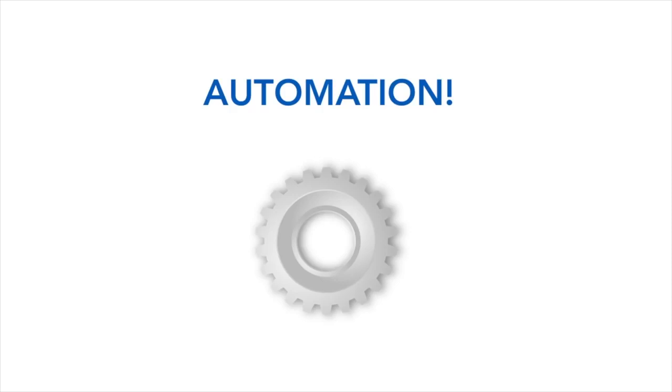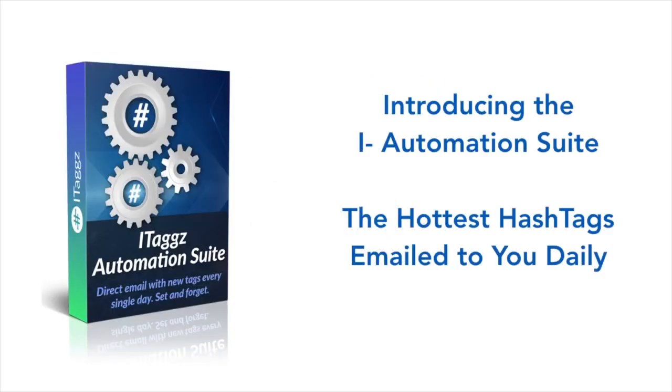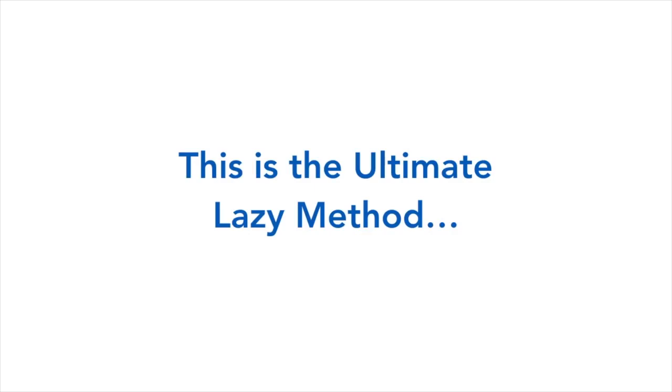Automation. And that's why we'd like to introduce the iAutomation suite, the hottest hashtags emailed to you daily. Now this is the ultimate lazy method. So what we're going to do is hop over and show you our new automation suite.